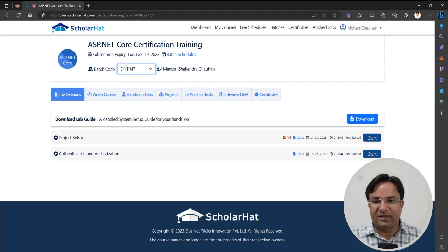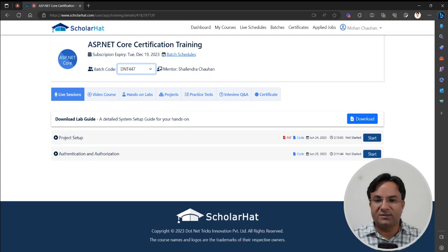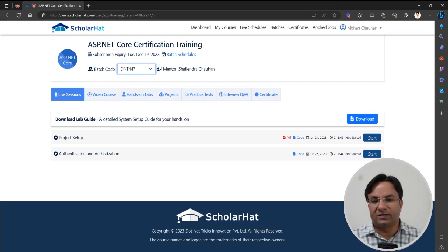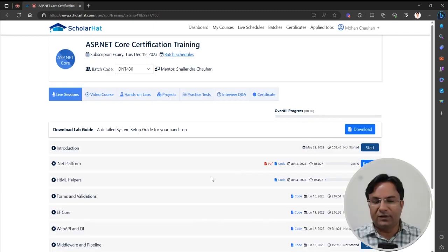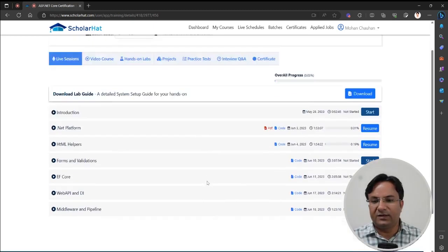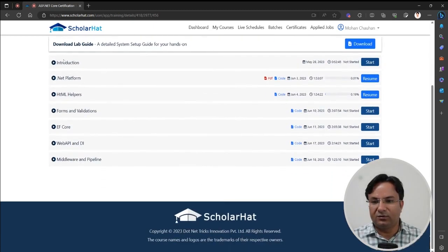Right now the latest batch code is D&T447. When you join the batch, please remember the batch code. Let's say I'm filtering the videos for batch code D&T430. When you apply the filter, you will get all the recordings for that batch.